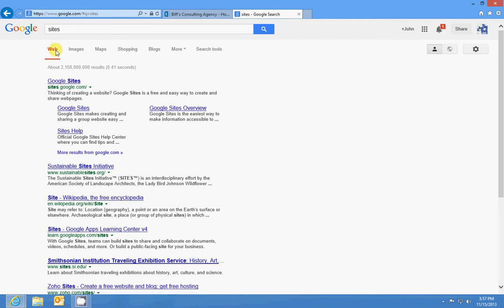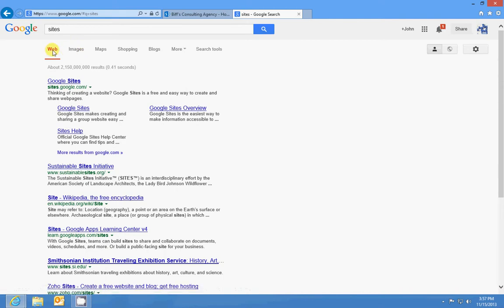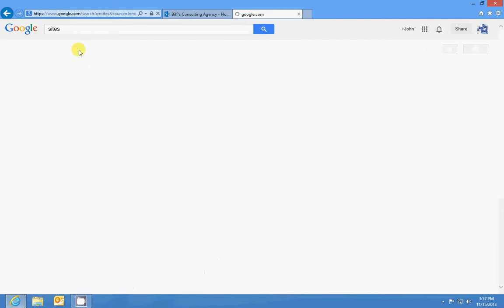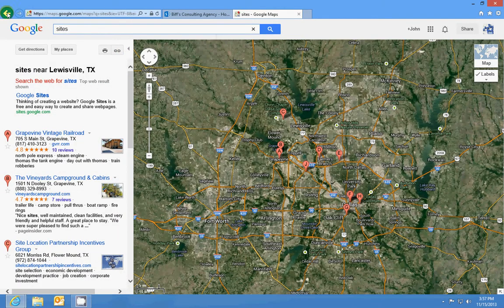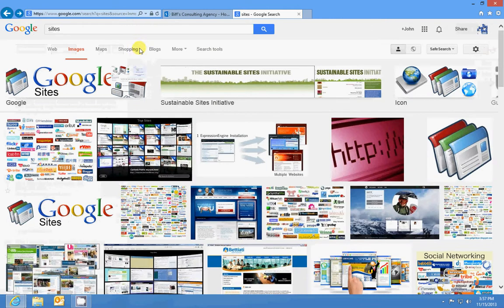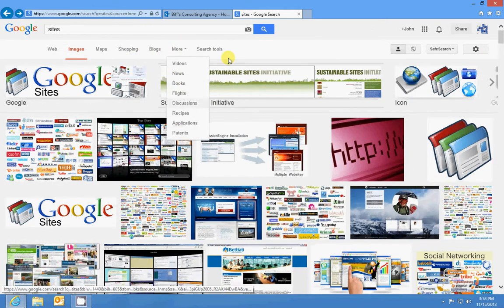So we have the Google web search, which is a subsite under Google, and then we also have that. The purpose of that is to search the web. The images, we could call this a subsite, would be for searching images, maps, shopping, blogs, all these other things that you can do.